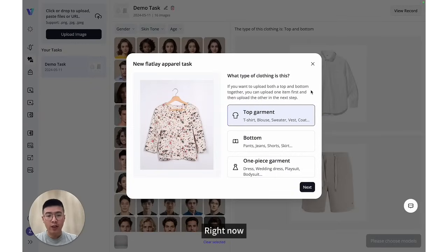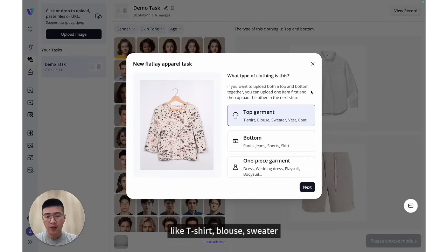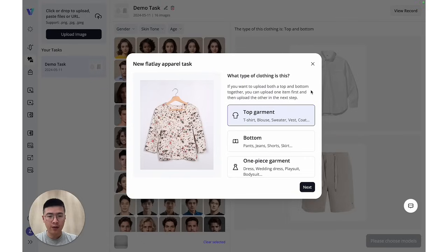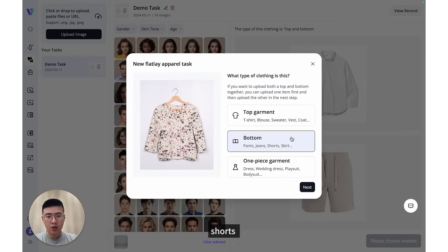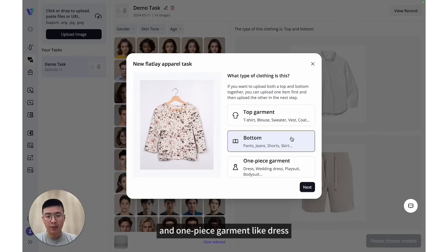Right now, we support top garments like t-shirt, blouse, sweater, bottom garments like pants, jeans, shorts, and one-piece garments like dress.